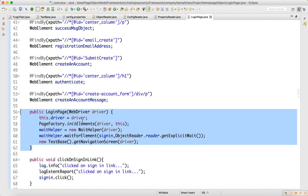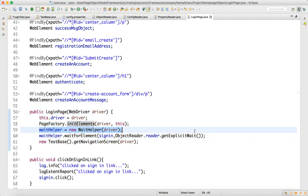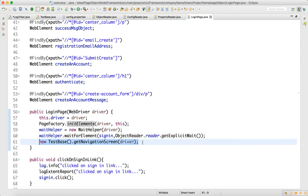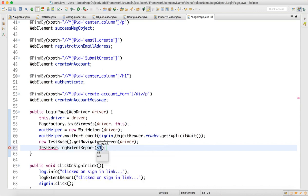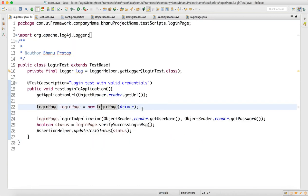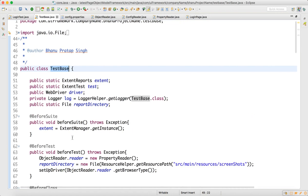Through the constructor, I am going to pass the private driver. Through page factory I will initialize the web elements, and the wait helper will make sure that the sign-in page is loaded. This will also capture navigation screenshots. We can write test base log extent report with 'login page object created', so we can see that in the extent report.